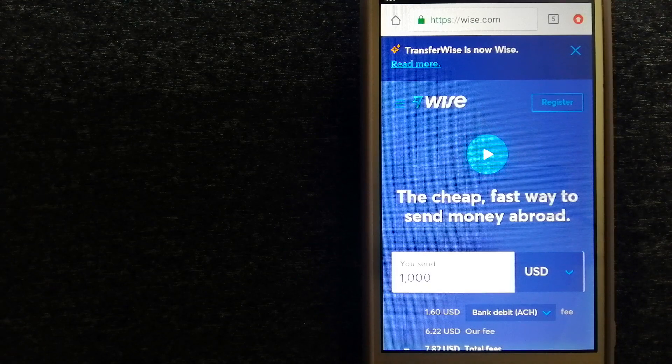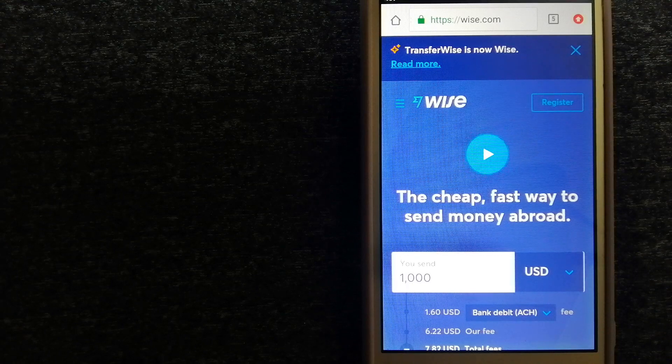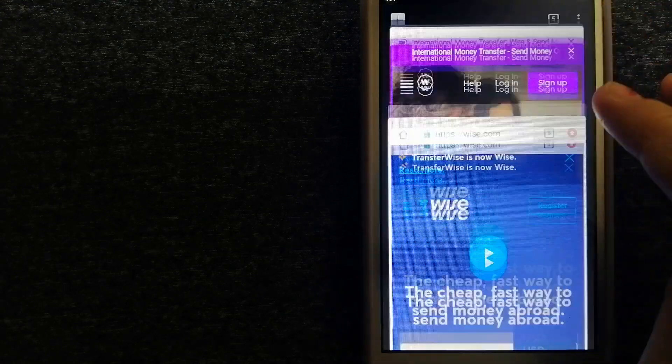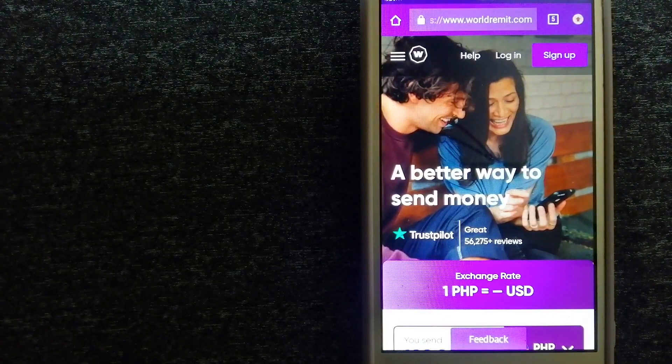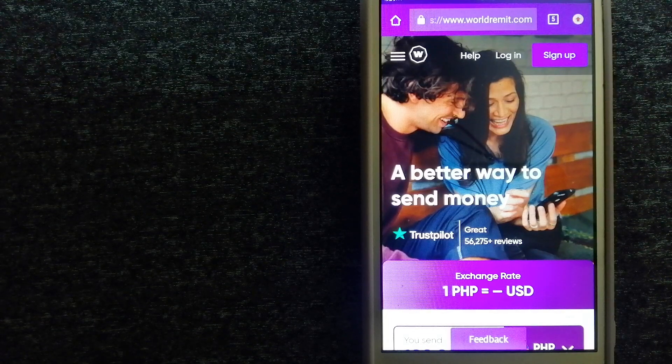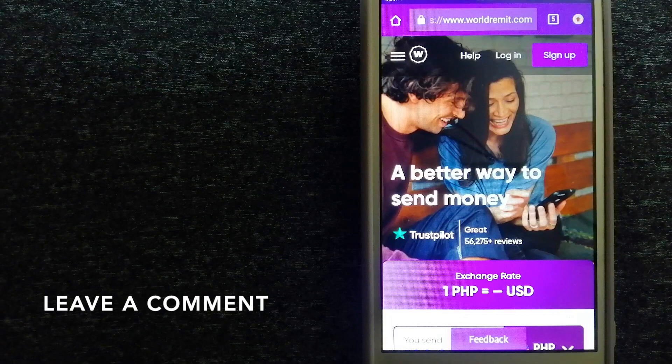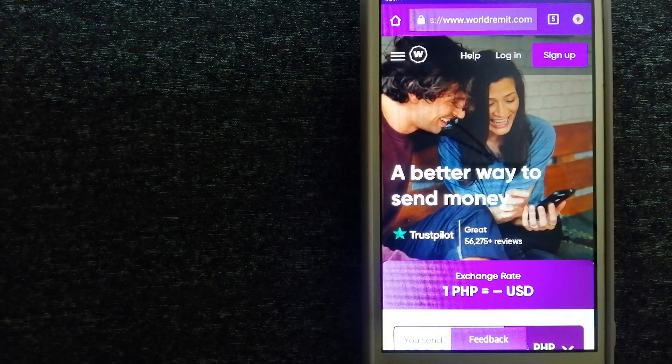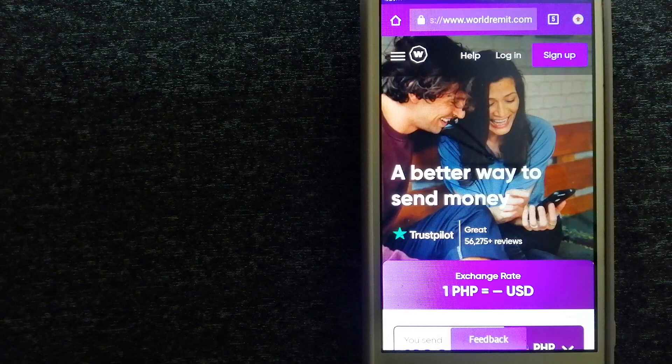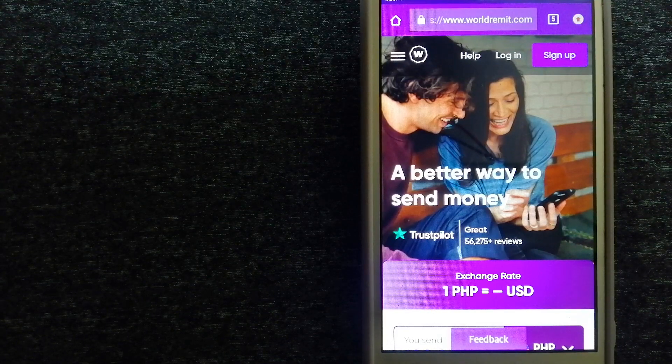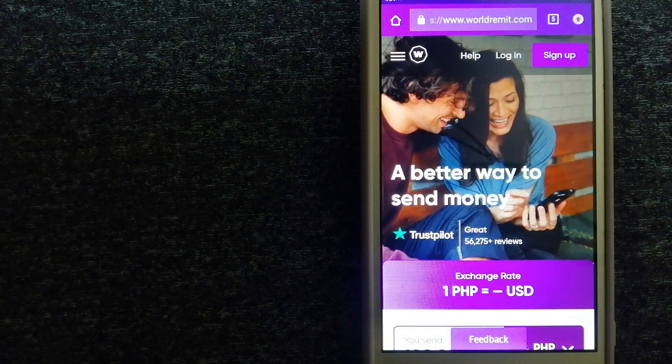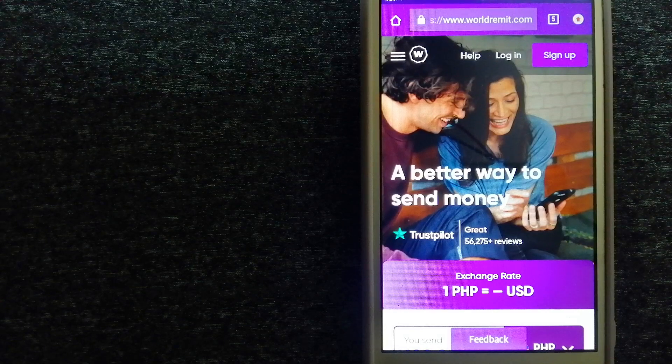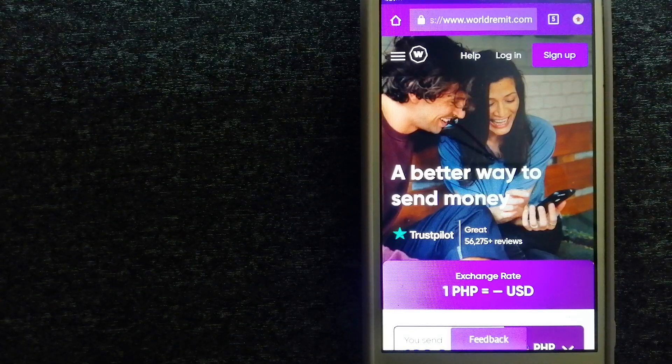The second option is WorldRemit. This is a fast and secure service that lets you transfer money online using a computer, smartphone, or app. It provides international money transfer and remittance services in more than 130 countries and over 70 currencies. They are changing the way people send money abroad, taking something complicated and making it simple. For more information on WorldRemit, check the video description.